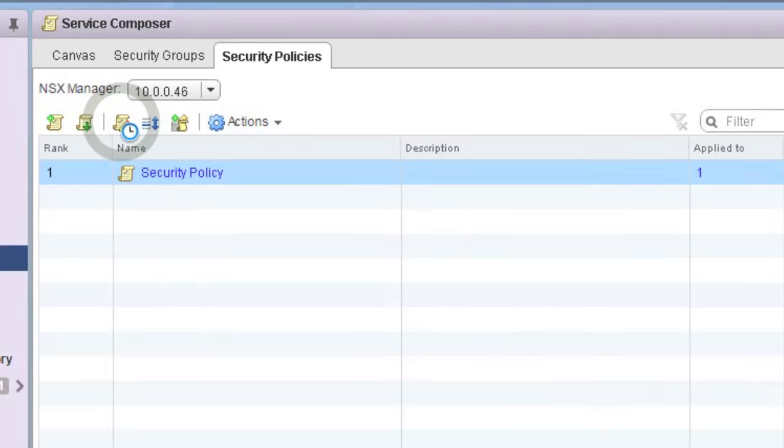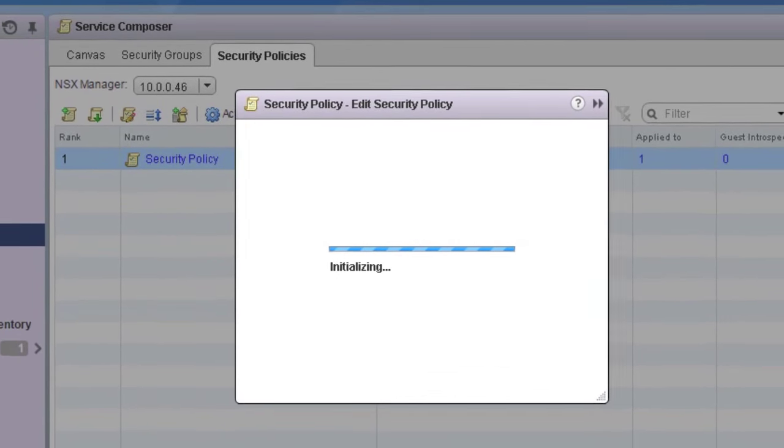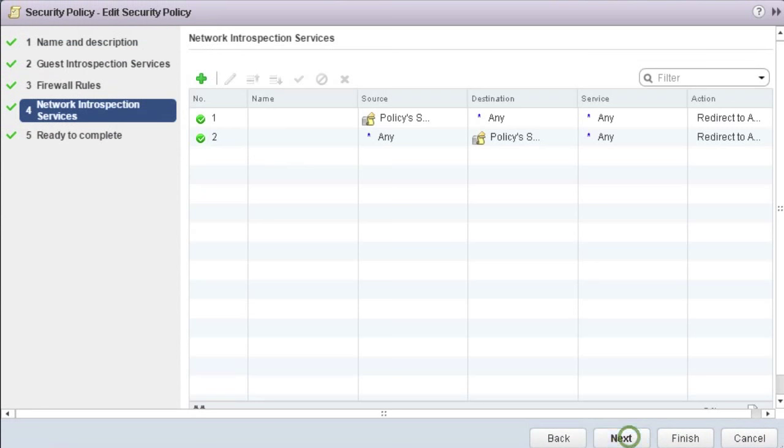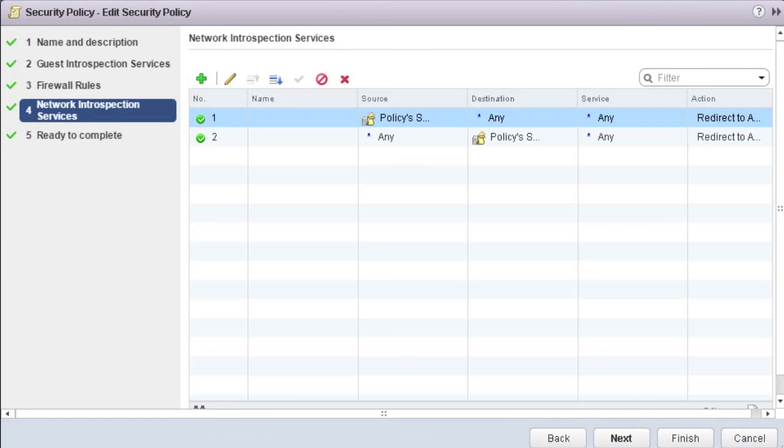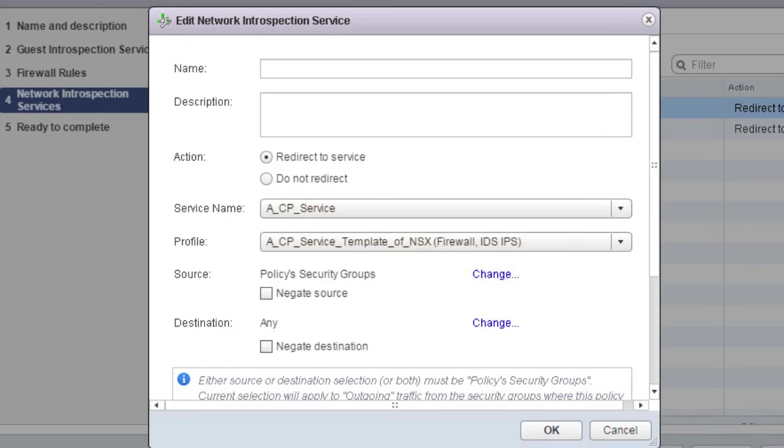The policy we create in the Service Composer allows us to redirect network-level traffic through the Network Introspection Service through a couple simple rules. These rules tell the virtual network to redirect the specific traffic to any services offered by service VMs on the hosts. In this case, we are directing to a Checkpoint Service VM that we looked at earlier.